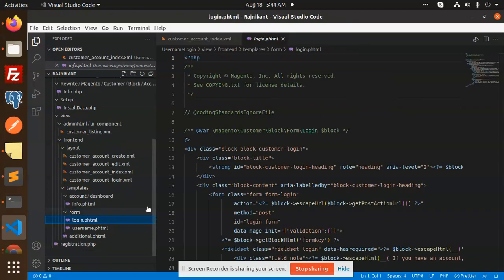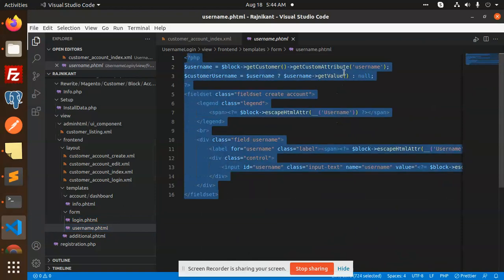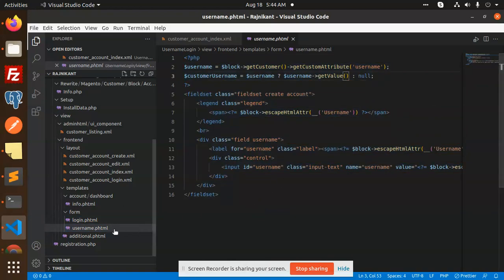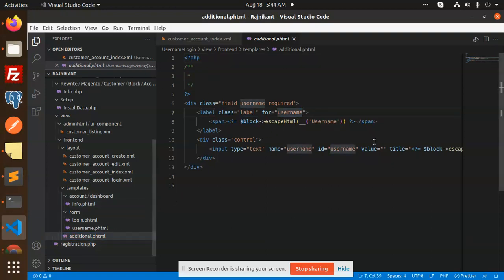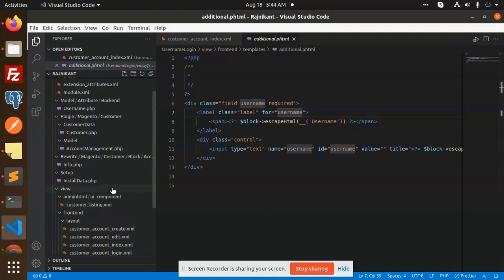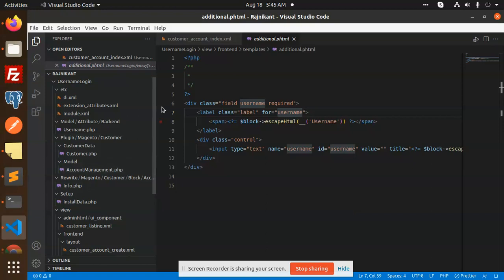We have template files: 'account_info.phtml' where we get the username, a 'login.phtml' file, and a 'username.phtml' file where the username field is added. Then we have additional info with the username field marked as required, and 'registration.php'. These are all the files that interact with each other to get data and allow login with either email or username. For any queries or doubts, just let me know in the comments. Thank you for watching — have a great day!